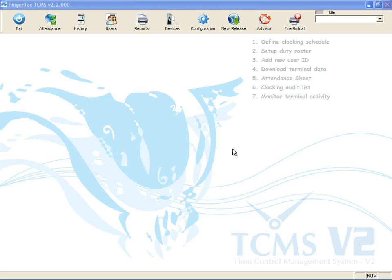For example, if the company does not allow users to go to the storeroom during weekends, or they are denied access to the storeroom before and after office hours when the storekeeper is unavailable, you must configure a time zone as below.